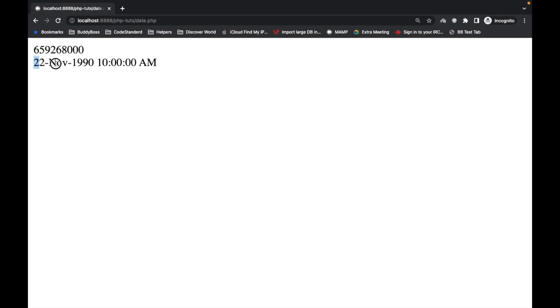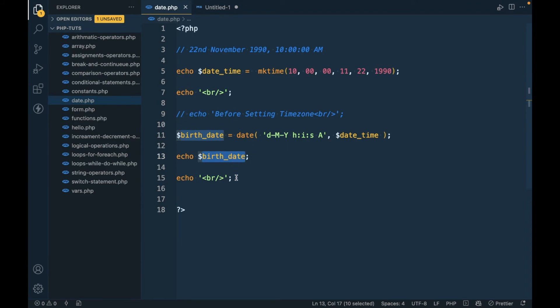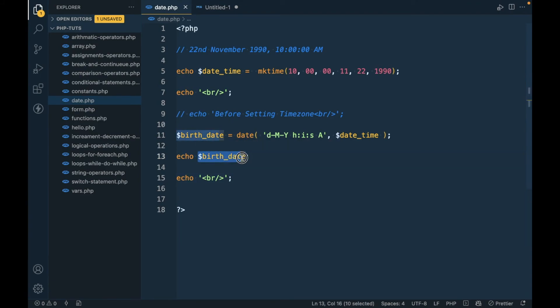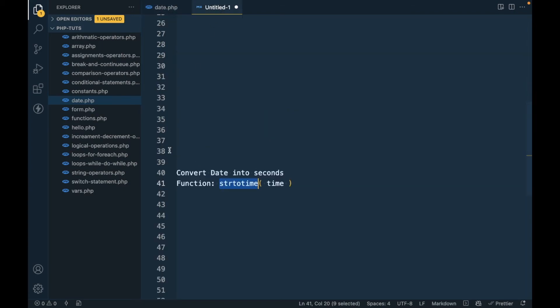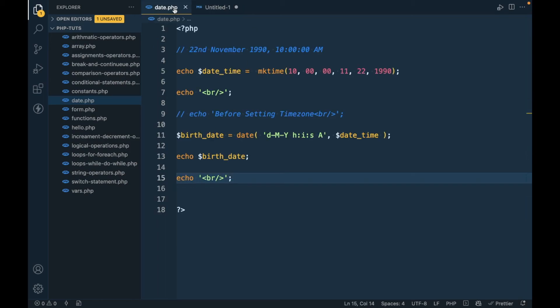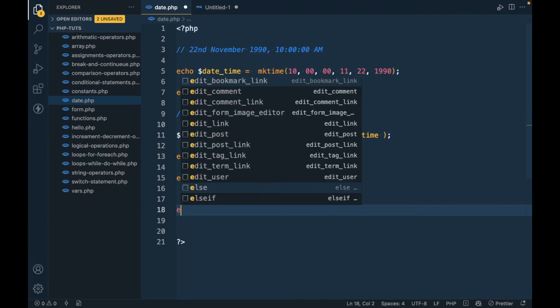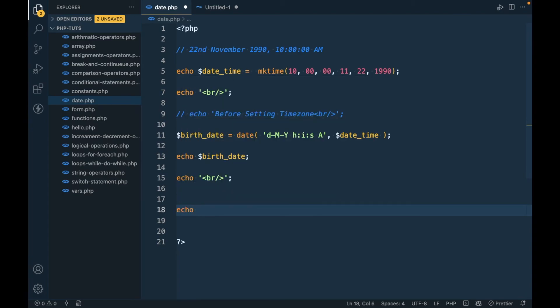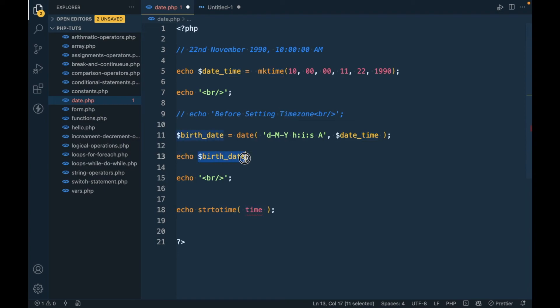Now we have a birth date into this variable. This is the seconds of this birth date. Now we will convert this particular date into seconds using the strtotime function with the formatted date.